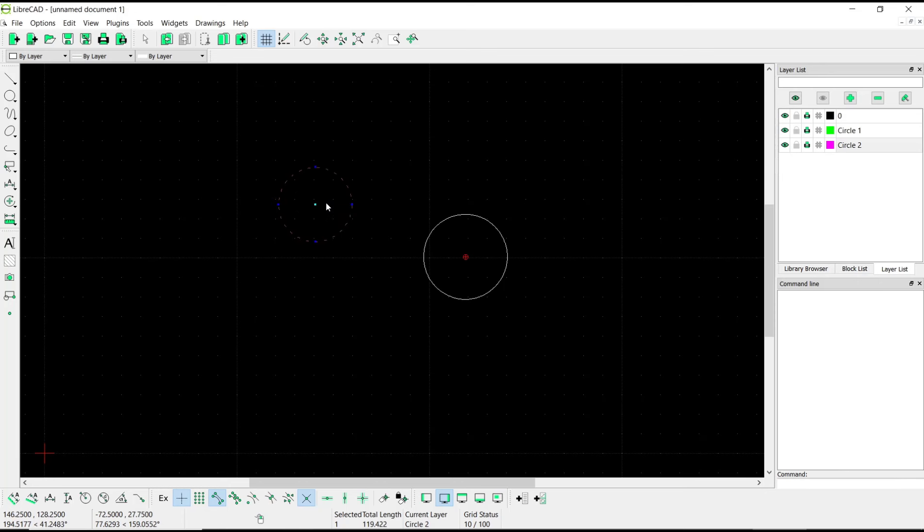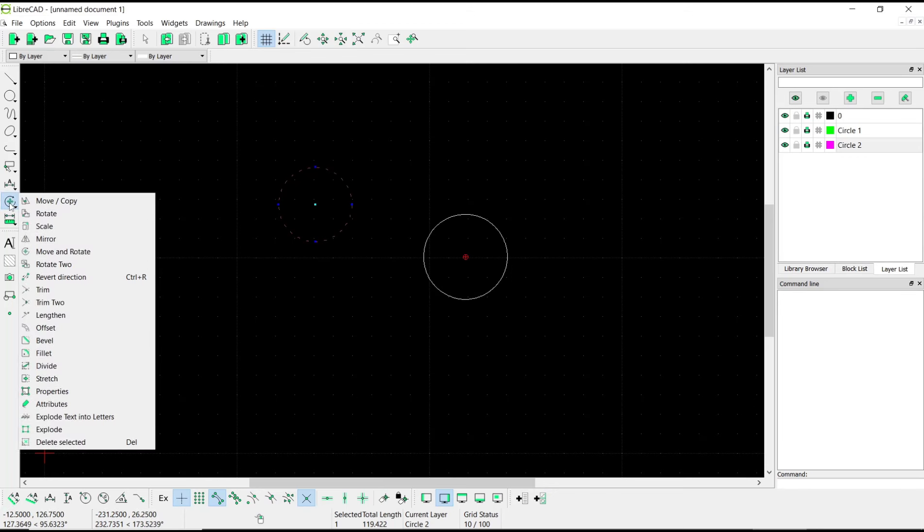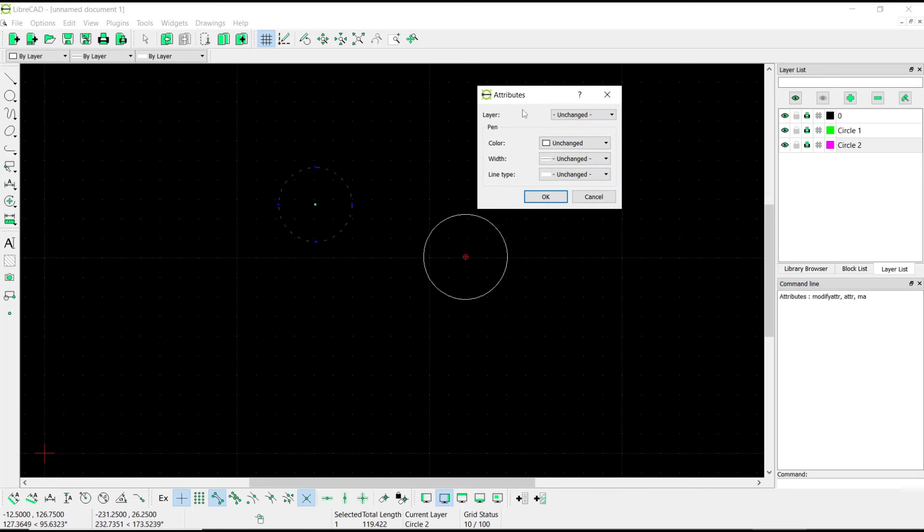We can select the object, go to Modify and then choose Attributes. In here you can change the layer. We set it to circle1.